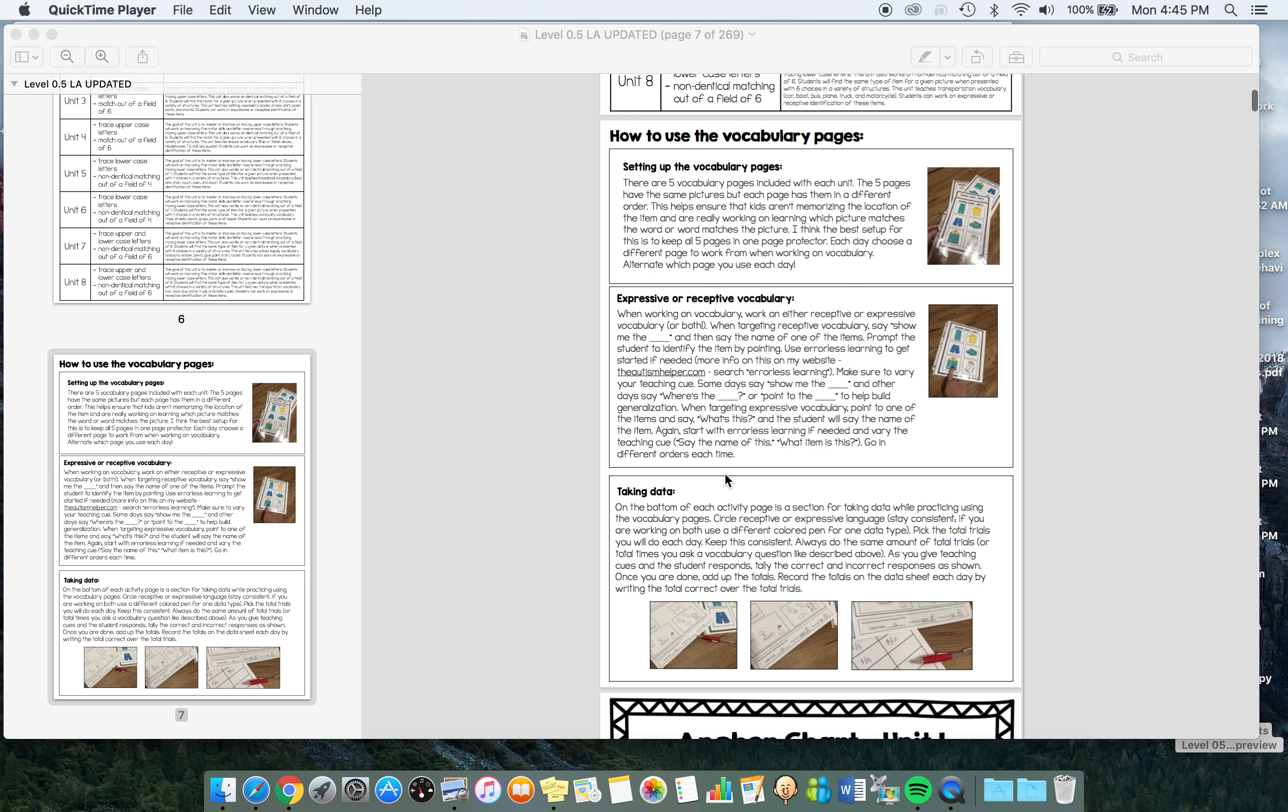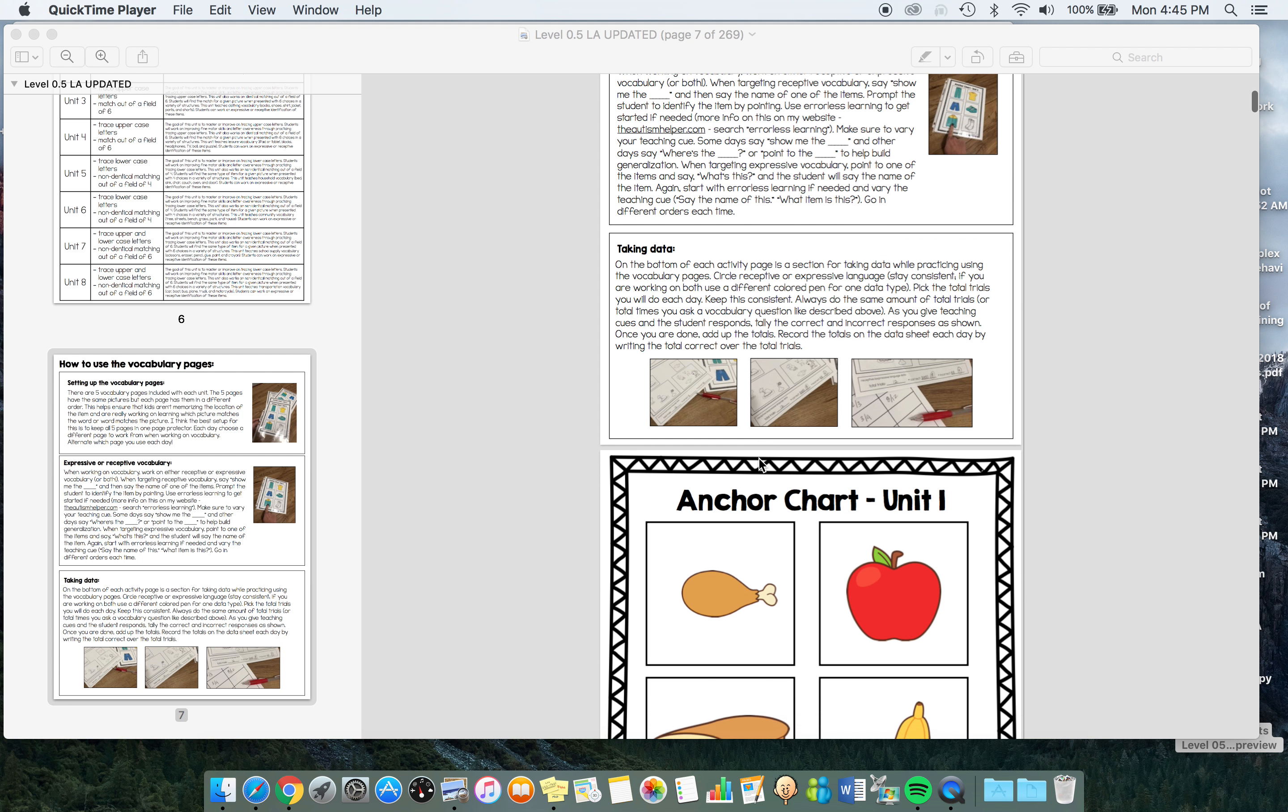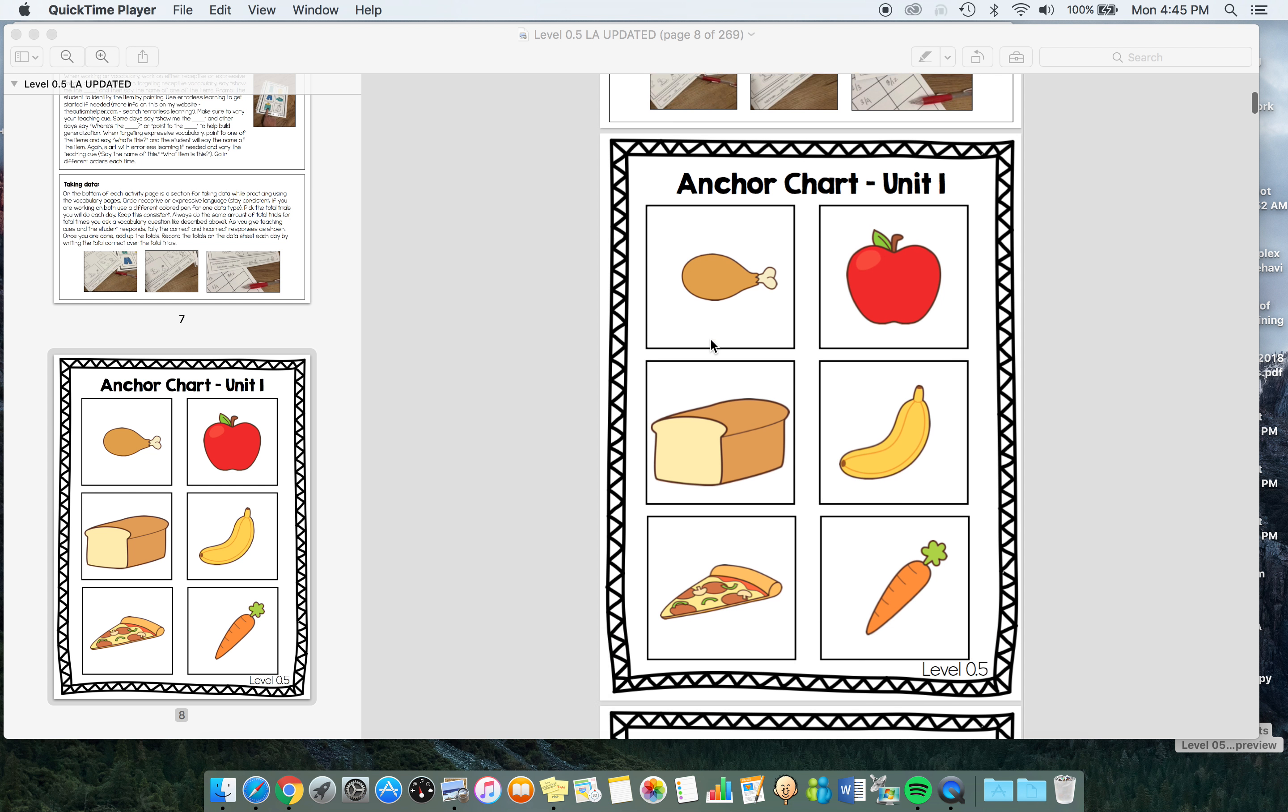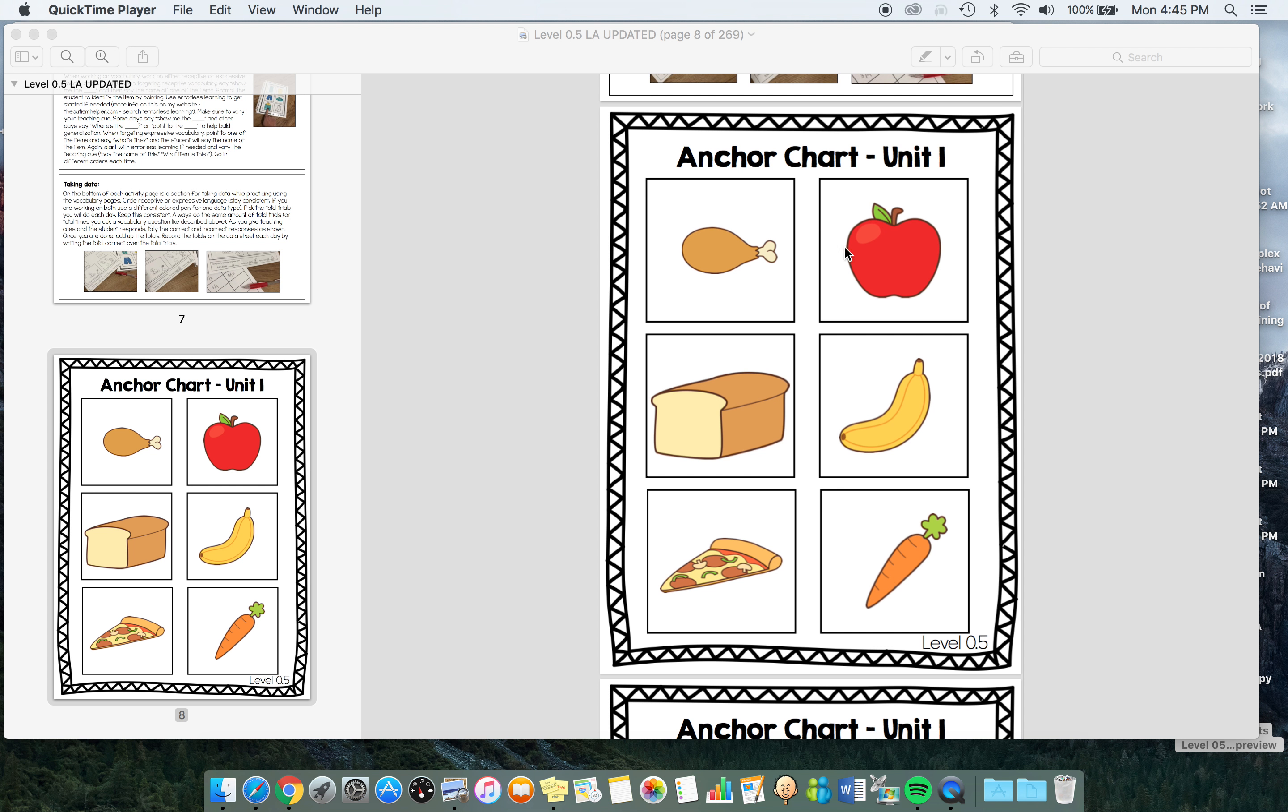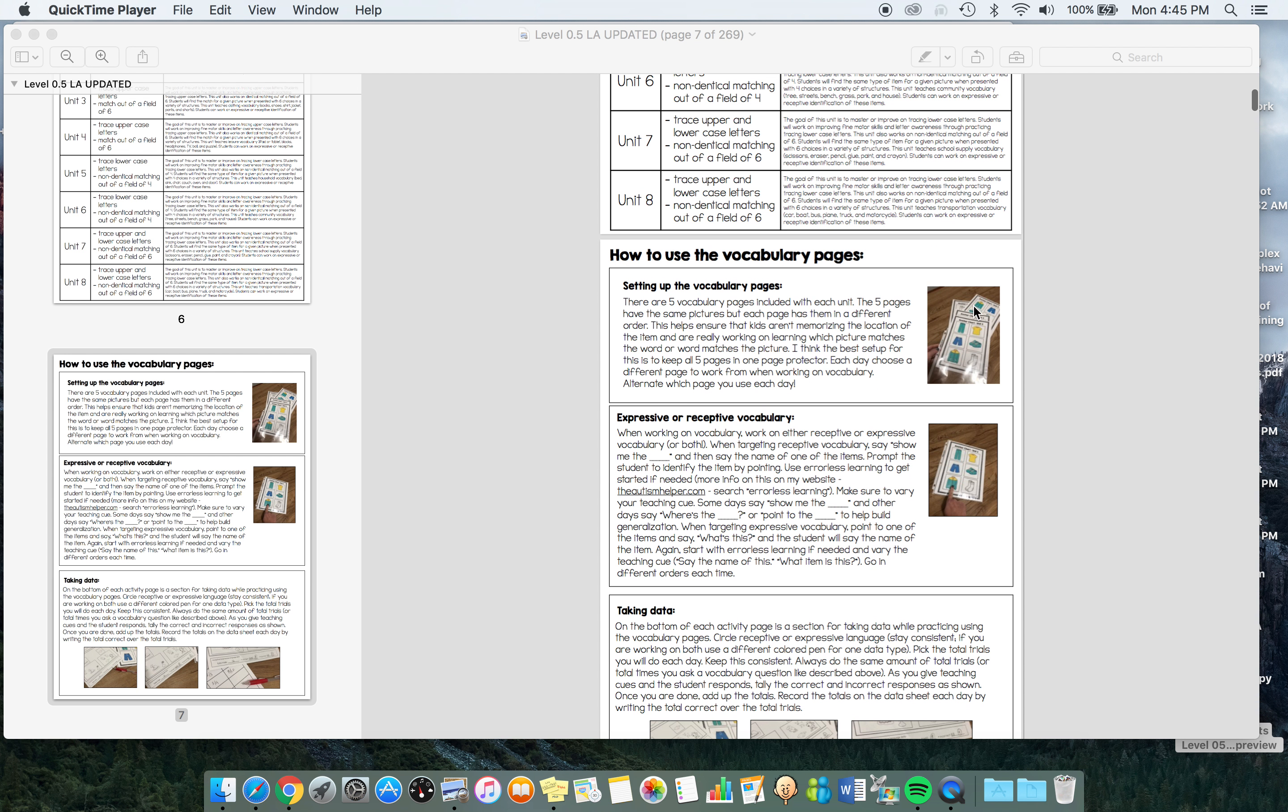The vocabulary page is a little different than the other levels. These are where we're going to work on identifying or saying the words. I purposefully included five versions of each one because I don't want students to memorize the order. If we only worked with this page, a student might just memorize that whenever I say apple, they point to the upper right-hand corner, not pointing to the red circle.